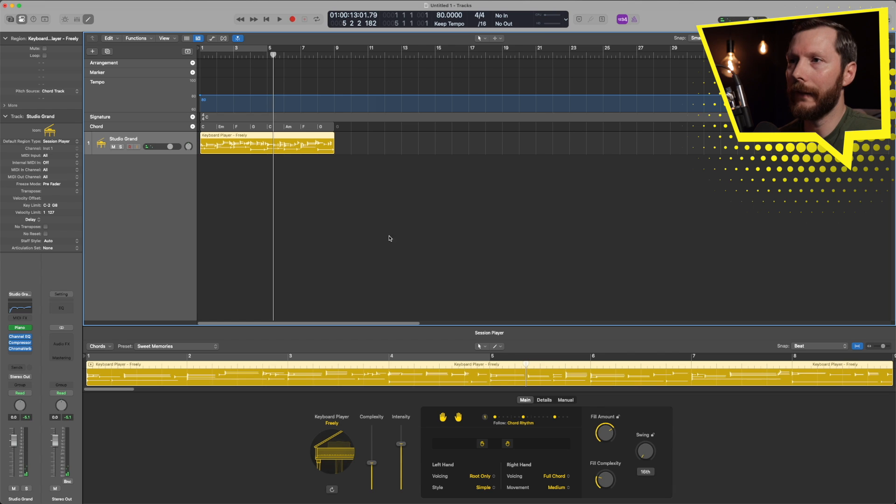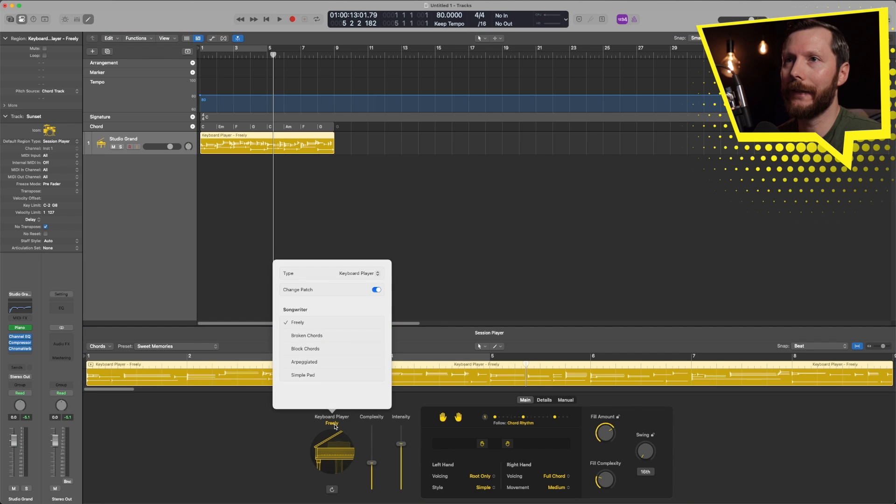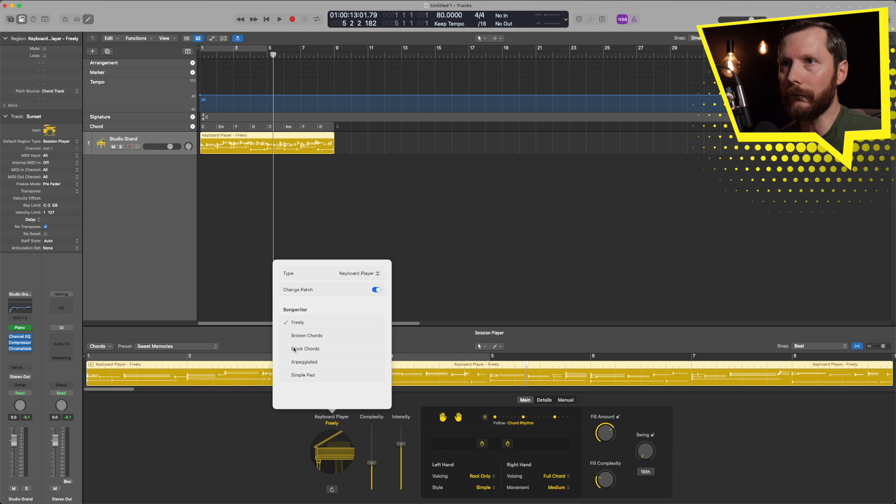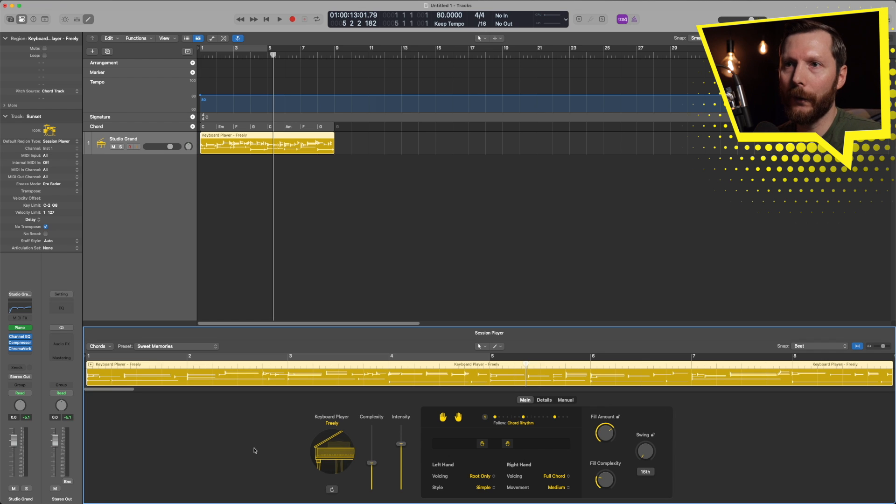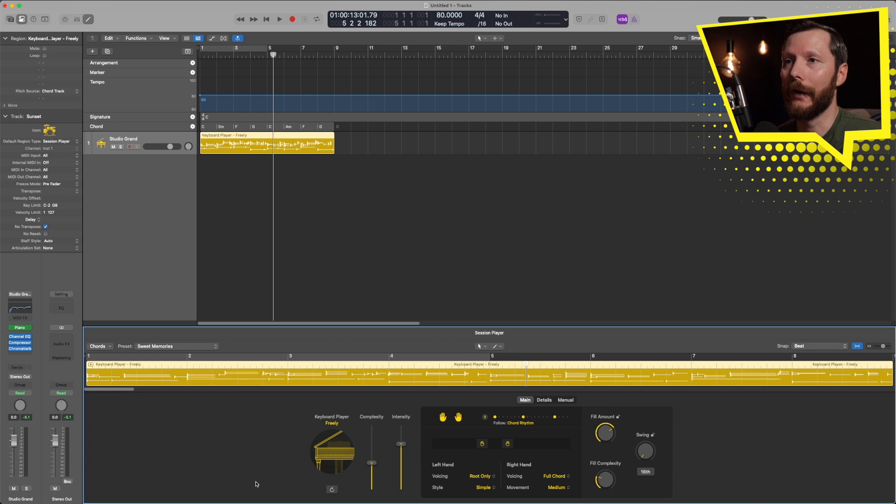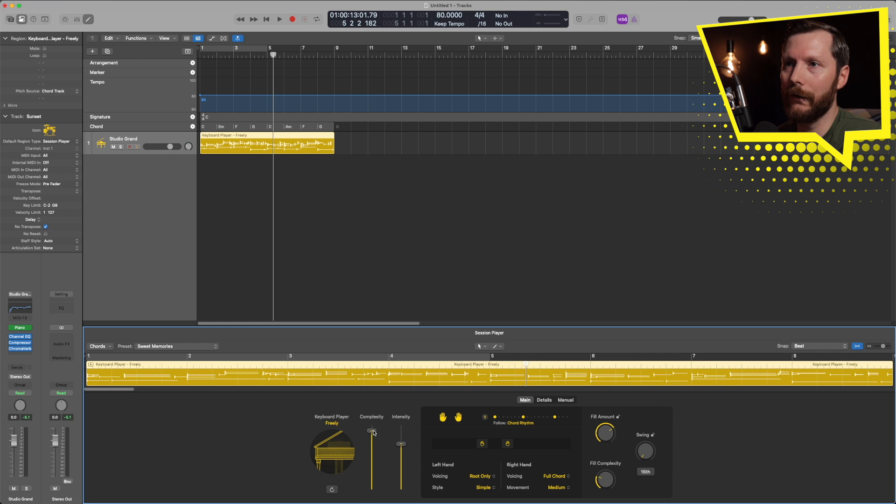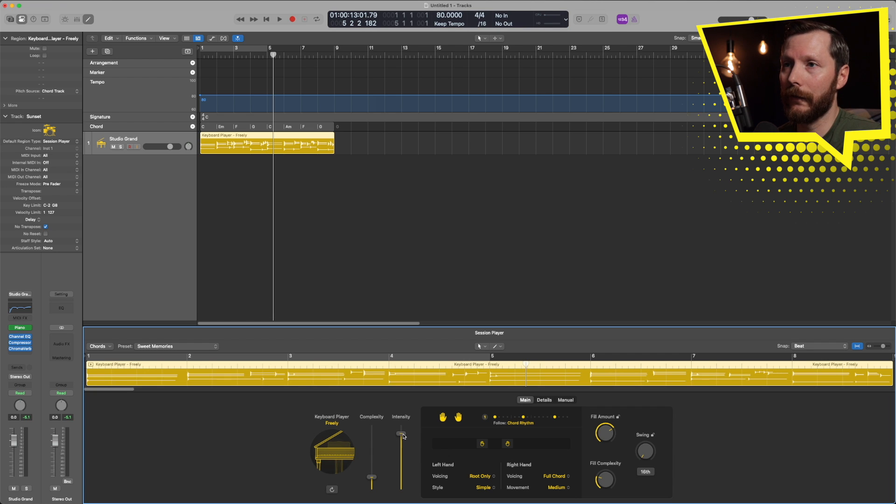Let's take a look at some of the controls that are available to us. Here under keyboard player we initially selected freely and this is where we can change the different style of keyboard player if we wanted to. Then we have complexity and intensity - you might remember with the drummer there was this XY pad to make things more complex or simpler or dynamically more intense or less intense. So that's basically what these sliders do.